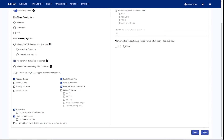Since we're not sending the accounts over, we need to define in the application what the transaction is going to get linked to — what account that transaction is going to get linked to. So we can do that here by selecting if we're going to use a driver-specific account or a vehicle-specific account. So when the transactions get imported into the application and they're associated to a vehicle-specific account, those transactions will all be linked to that vehicle.